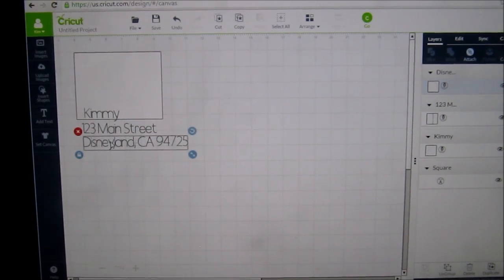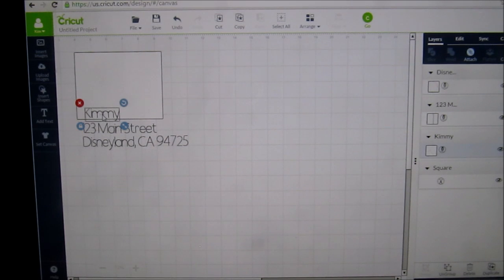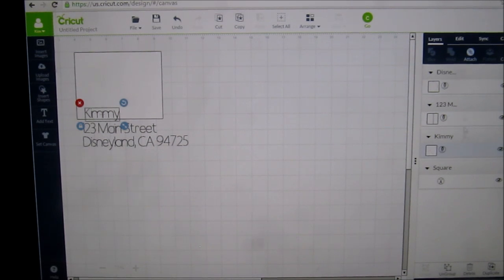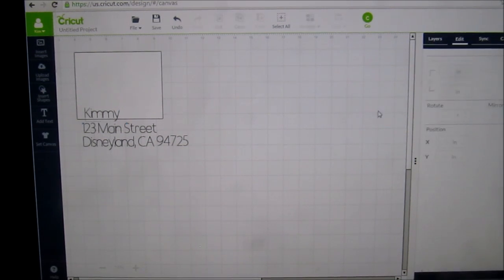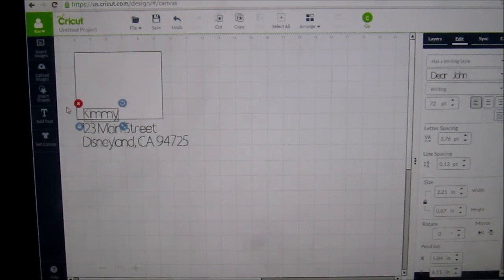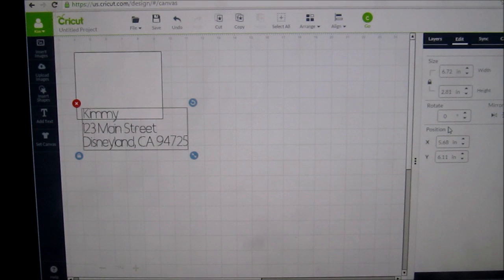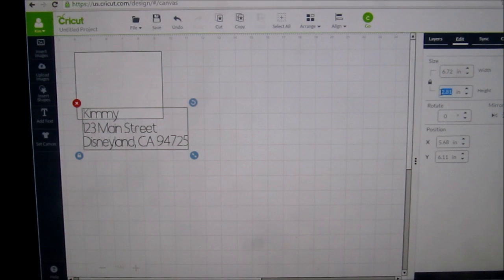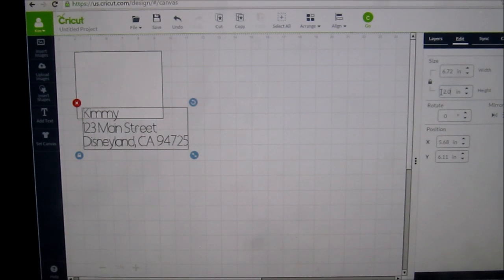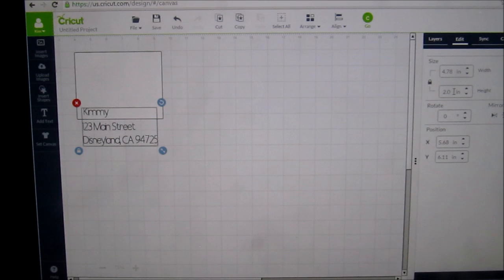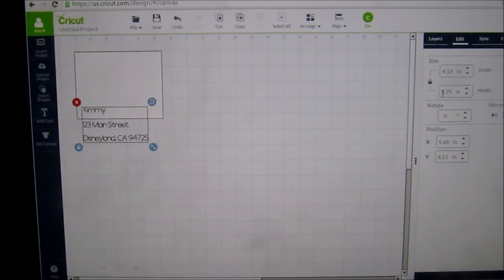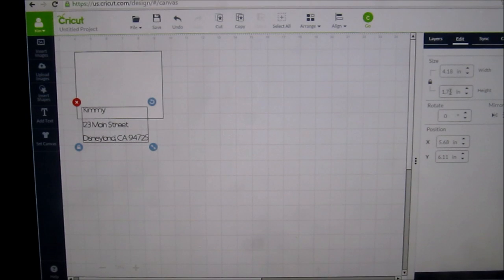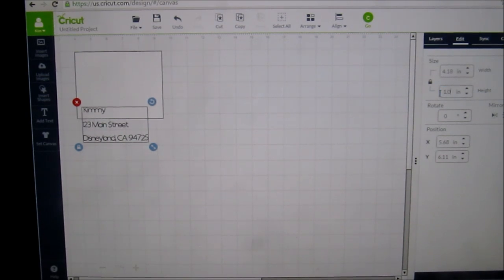I don't want it to be this big because this is my return address, so I'm going to click on Kimmy, click on edit. Actually, I think what I'm going to do is just highlight everything and then come down to the height and width and start adjusting it down. There's 2.0 - that's not going to be small enough. Let's go to 1.75, still not small enough. Let's do 1.0.